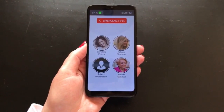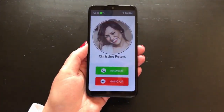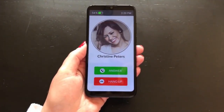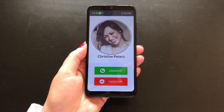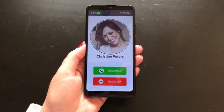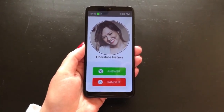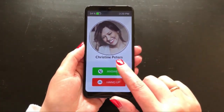When a call comes in you will hear a ringtone and the screen will switch to the incoming call screen. This screen shows a picture with the name below it of the person who is calling, with the answer and hang up buttons below. If you wish to answer the call, simply press and hold the answer button.